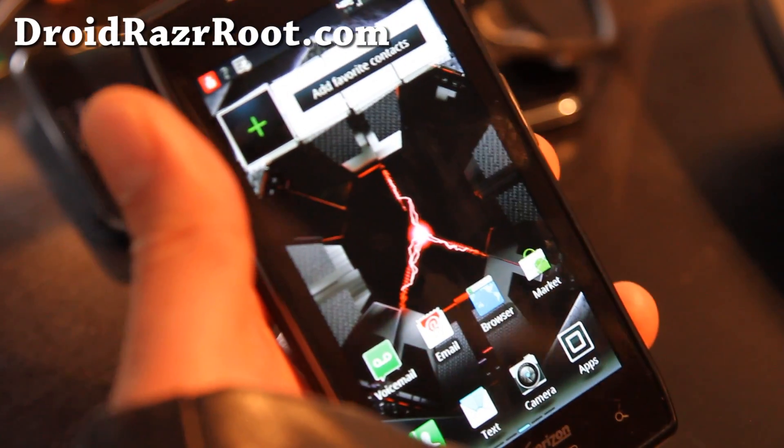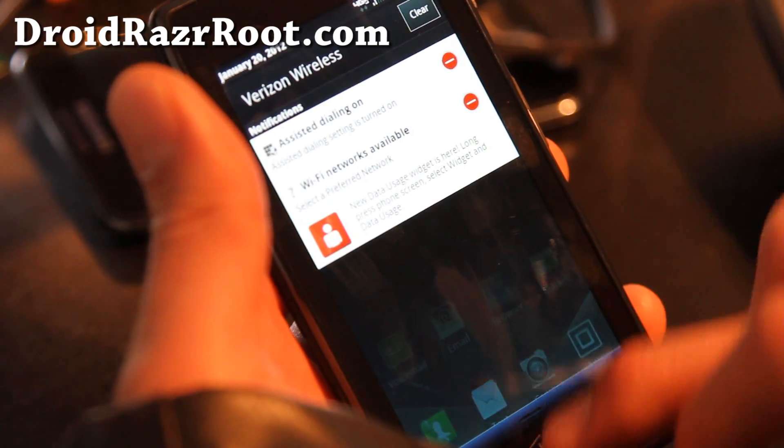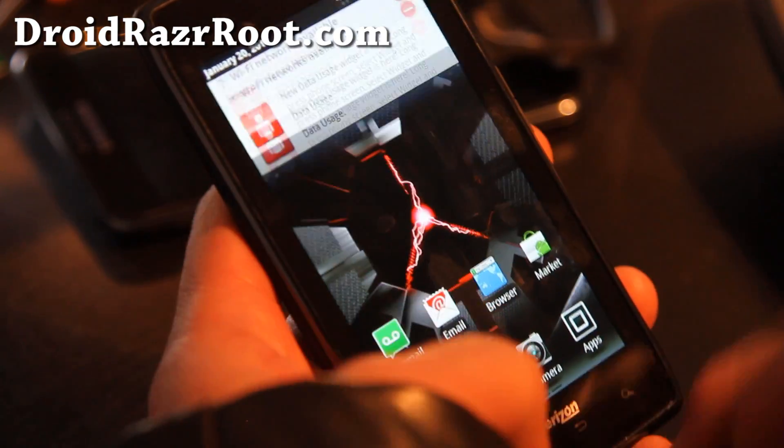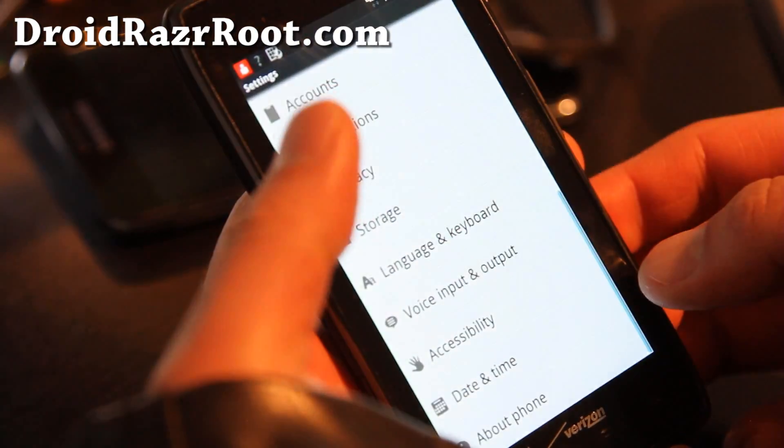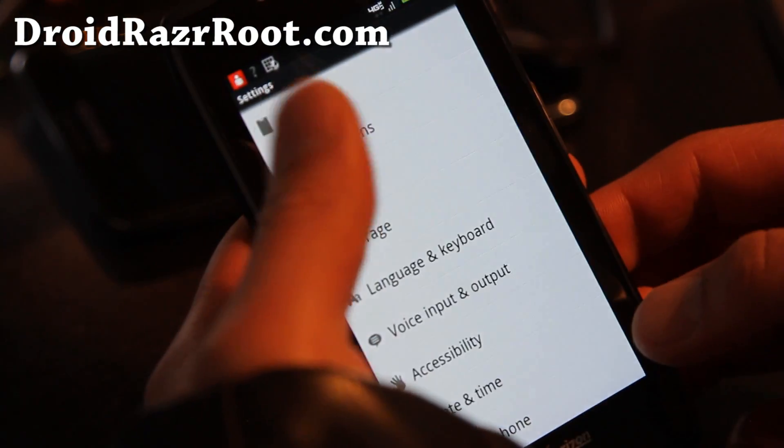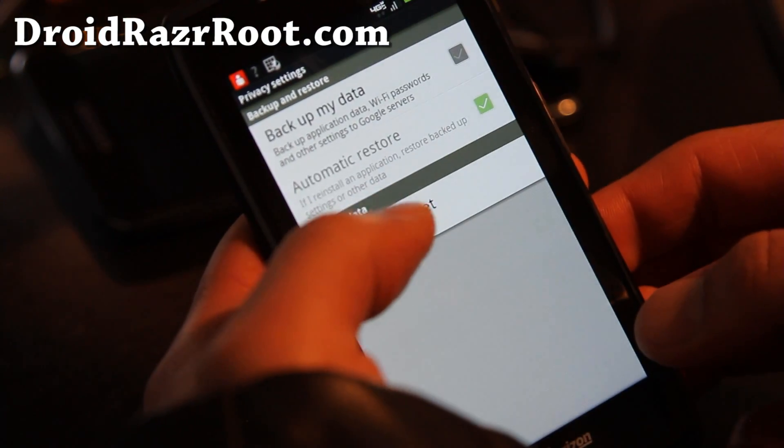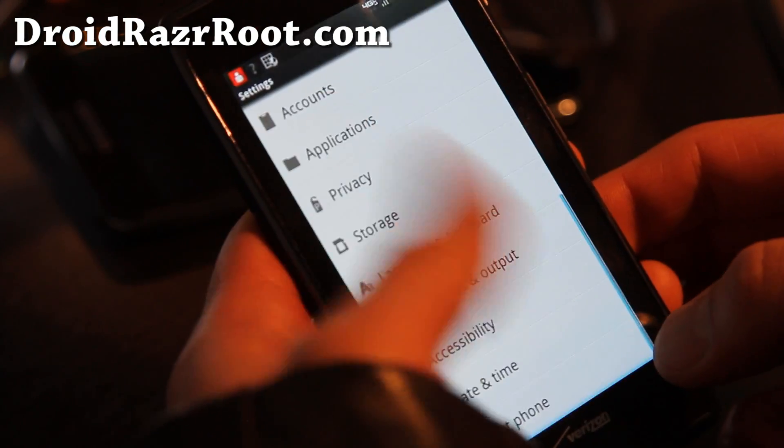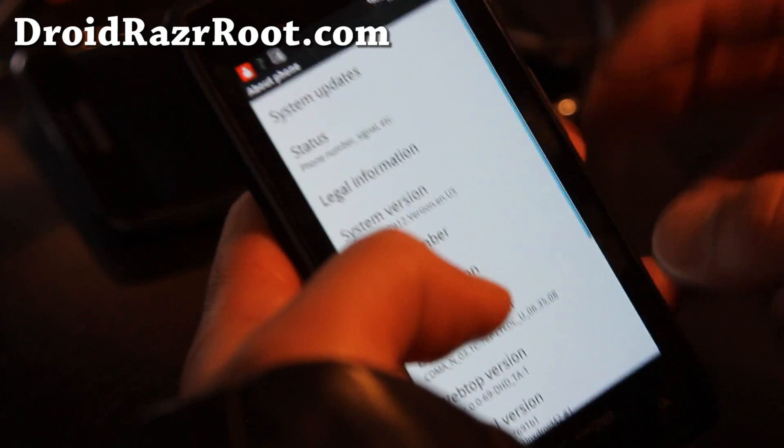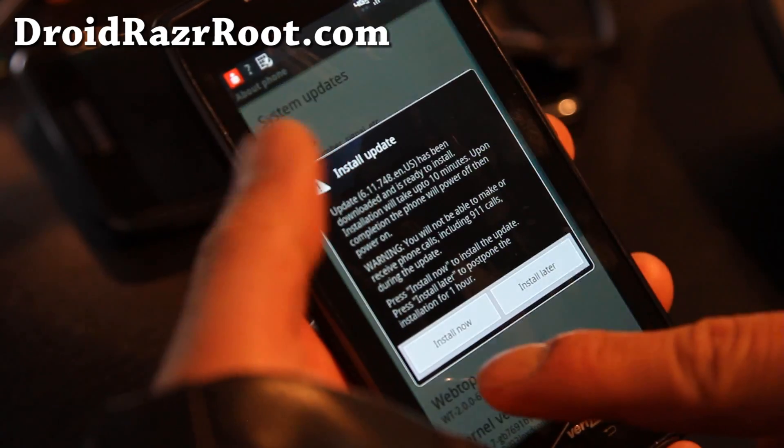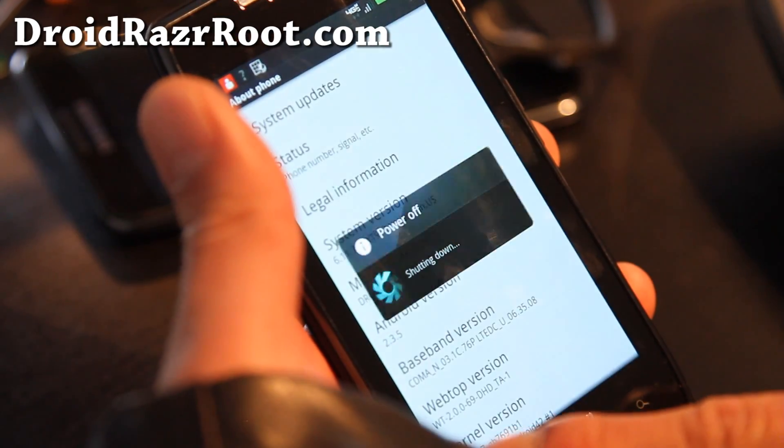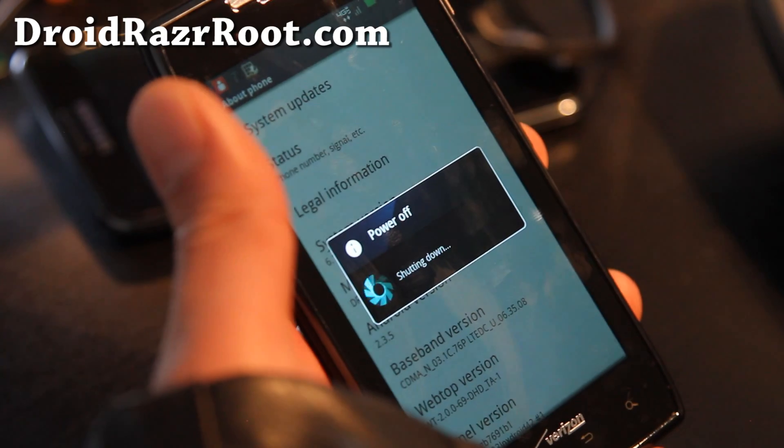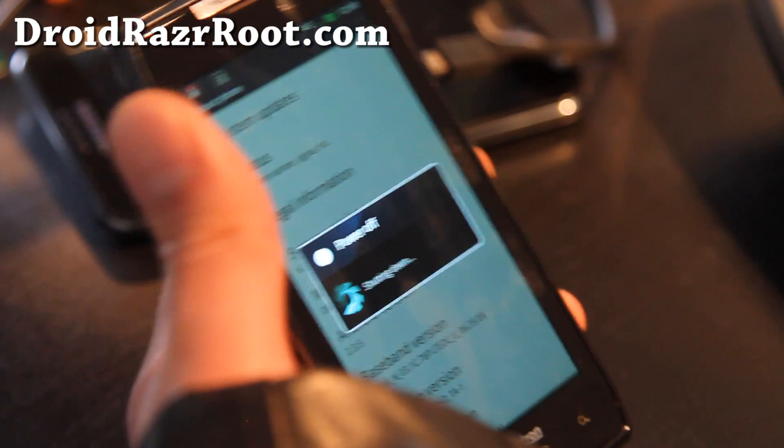Alright folks, so download complete. Let's update it. You might have to go to settings, privacy again, oops no no no. About phone, system updates, and just do it install now. And I'll be back when this is complete.